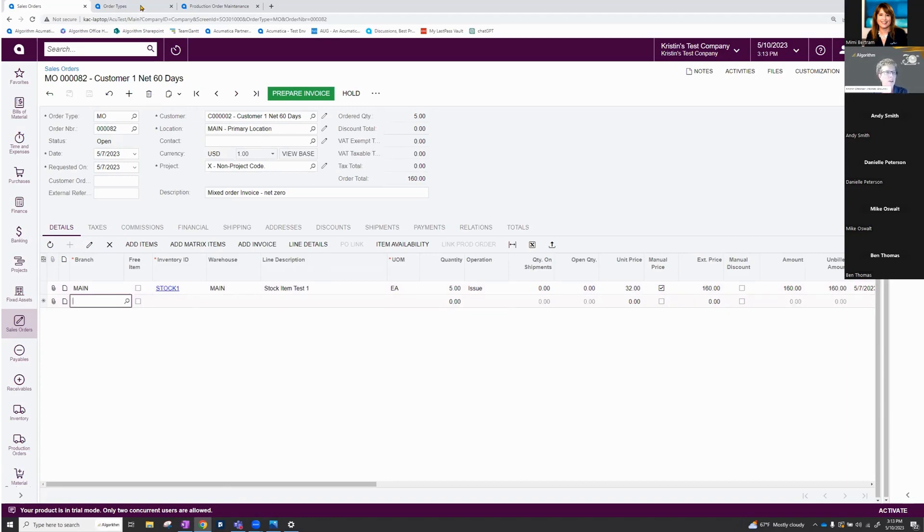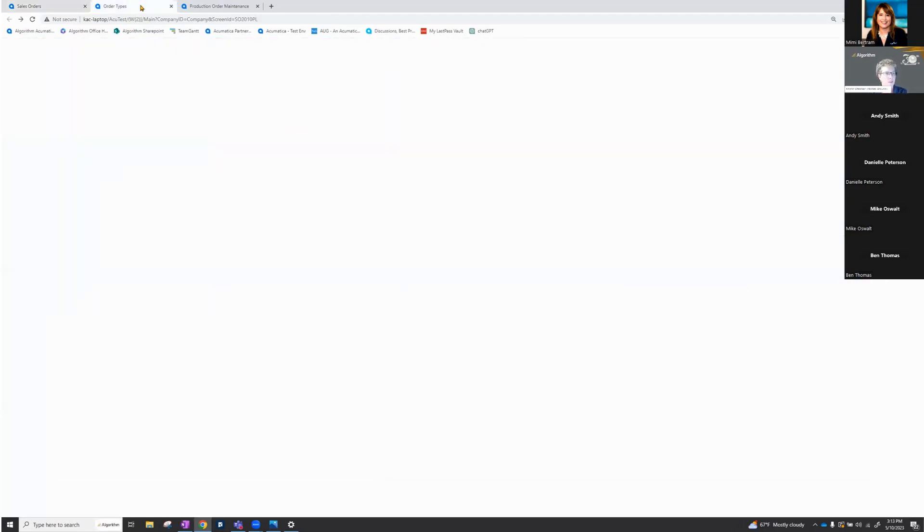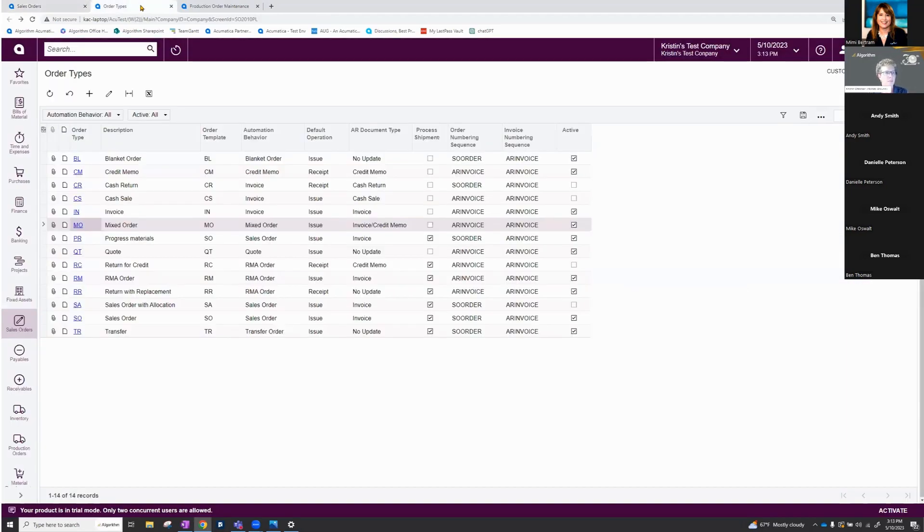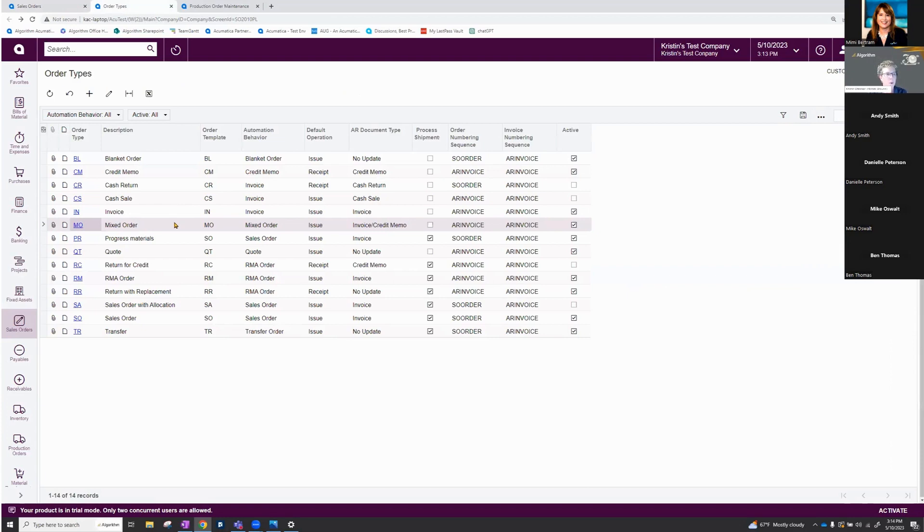If you want to activate this order type over in your list of order types, if you have the correct permission, you'll see that there's this new mixed order here in the list. You'll need to click into that and you'll need to set the active button on that order.